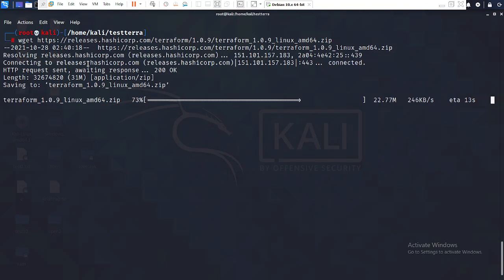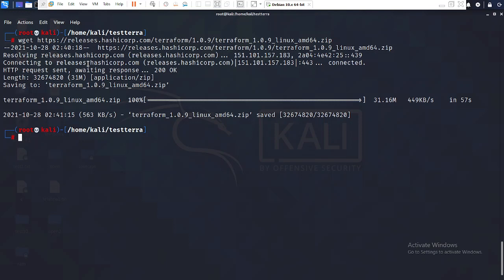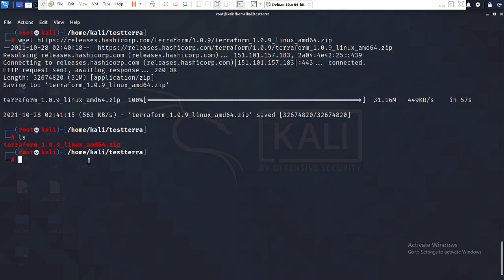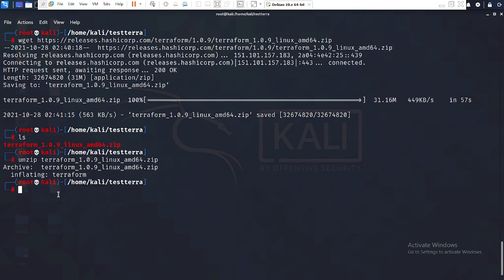Once the download is completed, give the ls command — you will see the Terraform zip file. Now I need to unzip the file, which is mandatory. I give the unzip command: unzip terraform. After pressing Enter, it is automatically unzipped. Give ls again and you can see the terraform binary is now present.